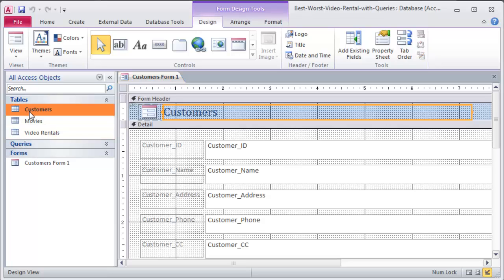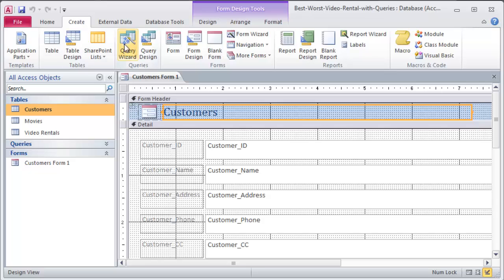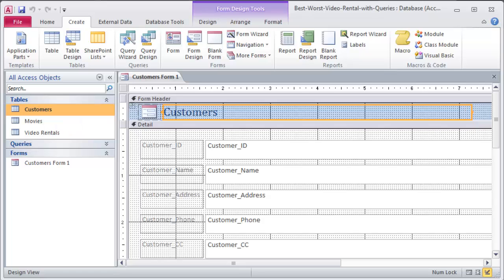So that's some basics with forms. Now the only thing I did here if you recall was I clicked on my table name and then I clicked on create and then I clicked the form button. It automatically made a form for the table that I had active. Let's show you another way to make forms but it's going to be in the next video.